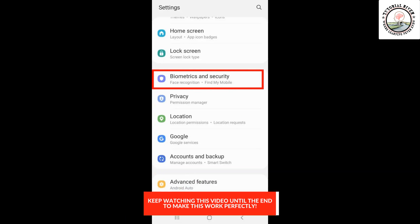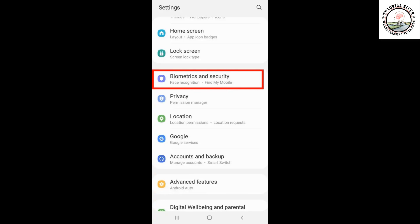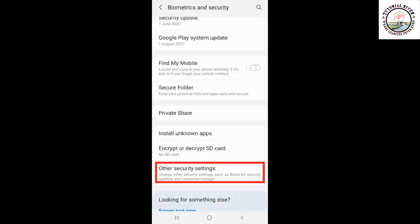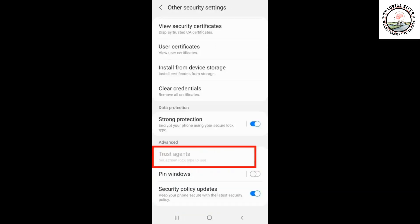Once you find it, click on it. Once you've done that, click on the security settings options. Scroll down a little and hit the trust agent option. There will be an option called Smart Lock Google.